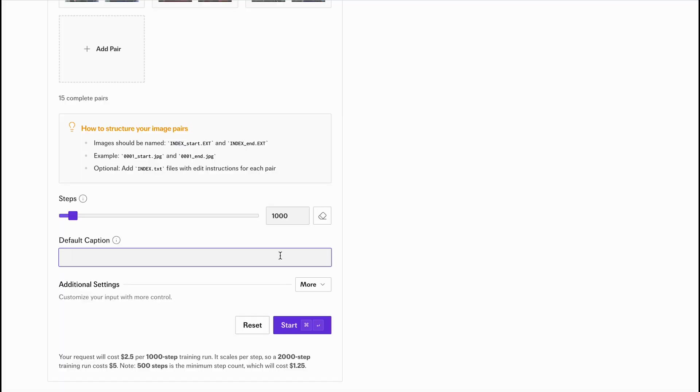In the caption field, write something like 'replace this person with Saqib.' Pick a unique keyword, anything not commonly used, to act as your trigger. Then click run.